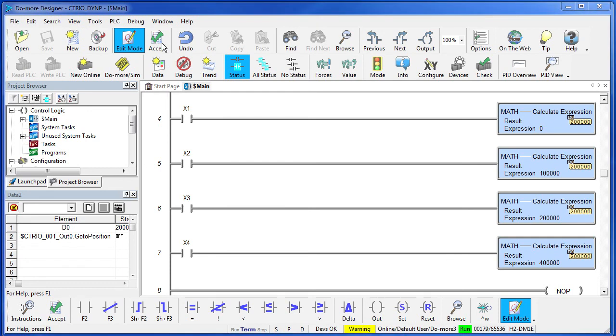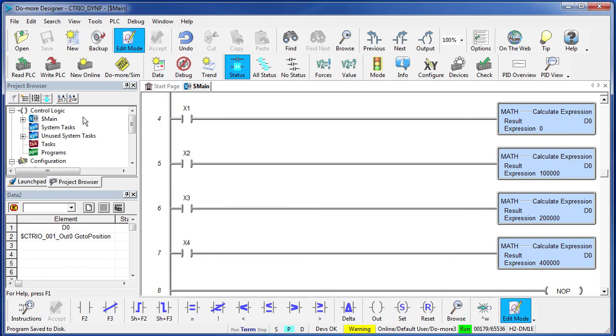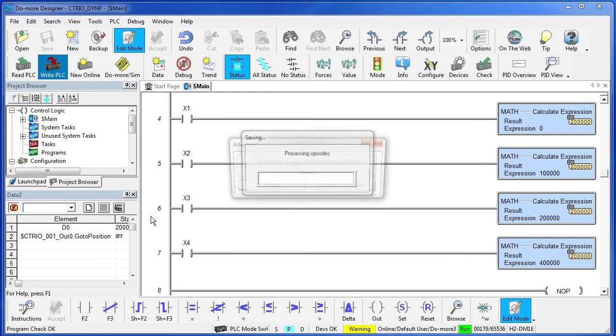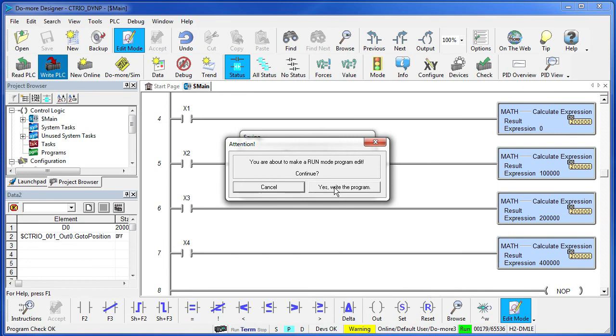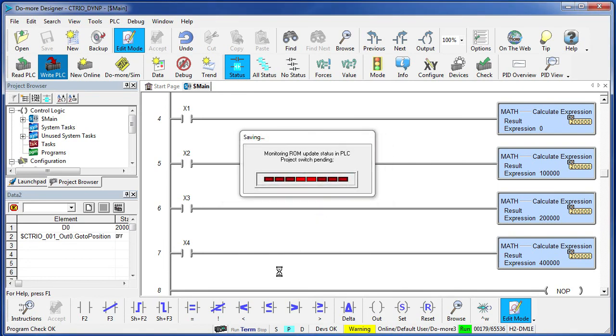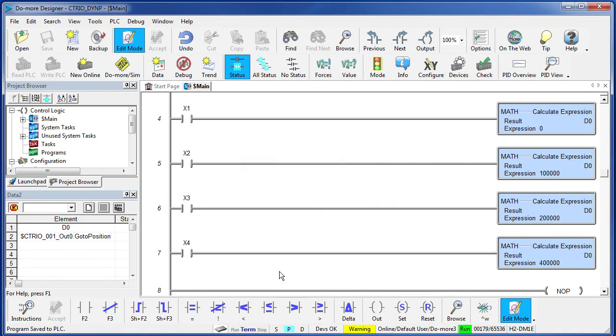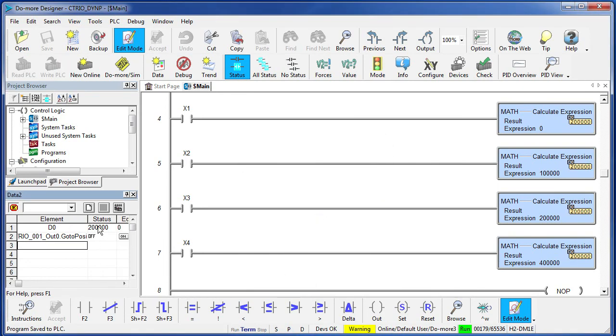So, let's accept all these changes, save it to disk and write it to the PLC. So, let's see, D0 is currently set at 200,000. Let me change that. I am simply going to flip X4 and D0 got changed to 400,000. Perfect.